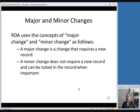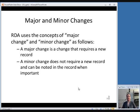RDA uses the concepts of major change and minor change. A major change to the title requires a new record, while a minor change does not and can usually be handled by adding a note or a 246 variant title field.